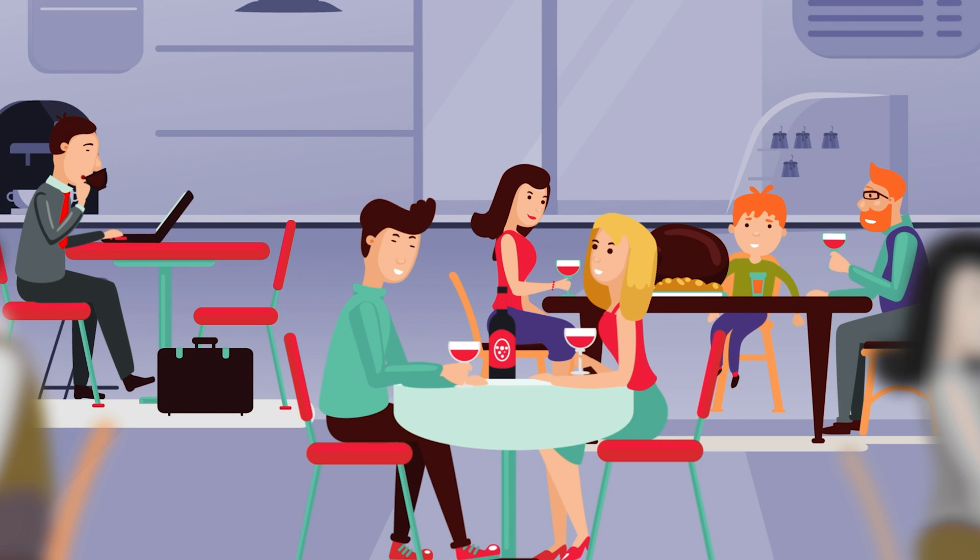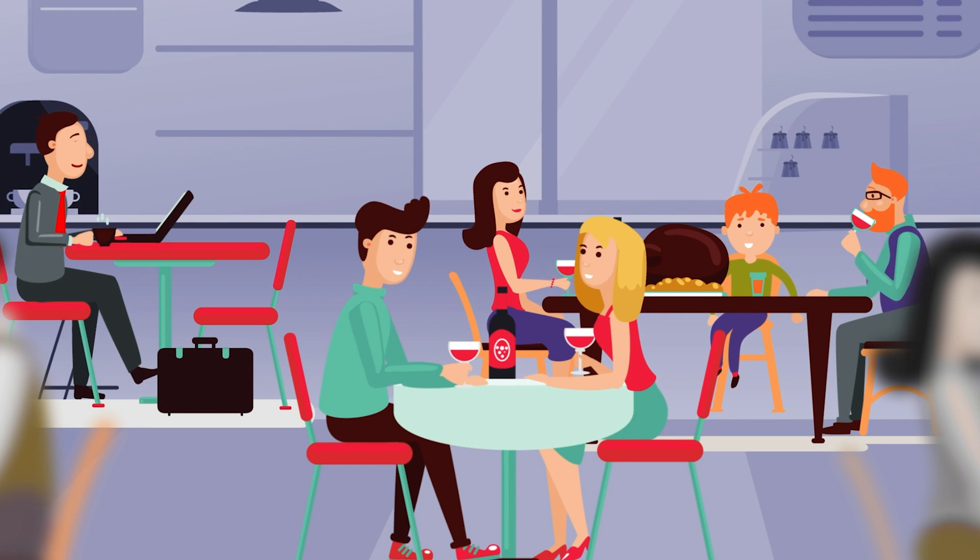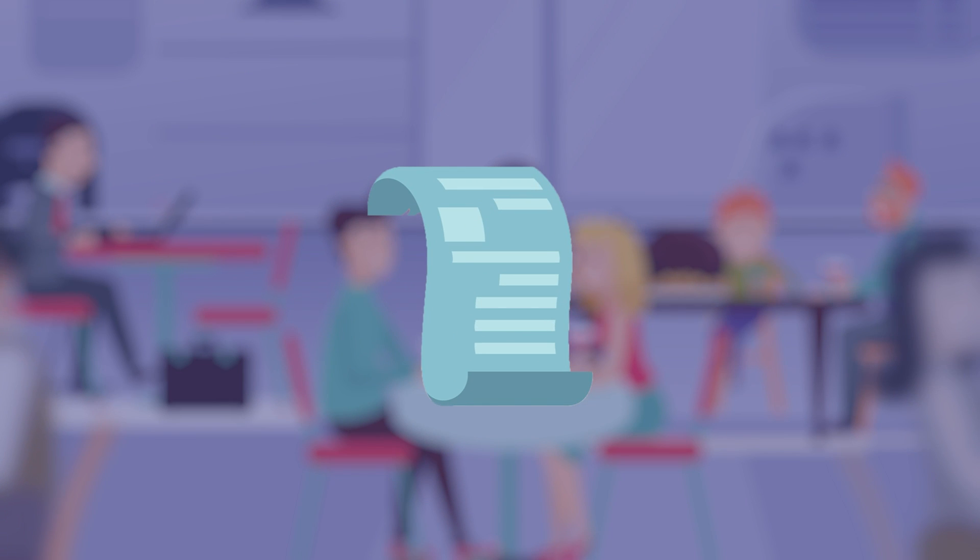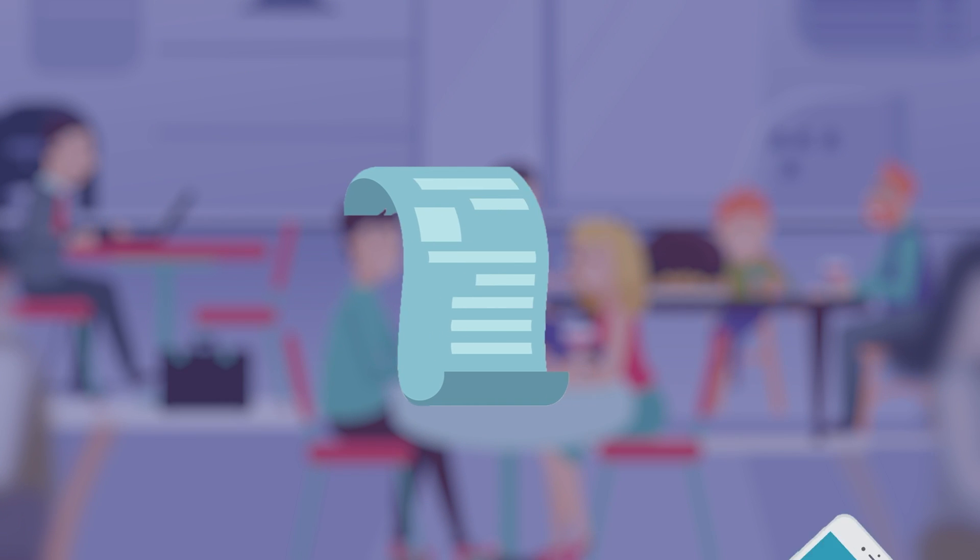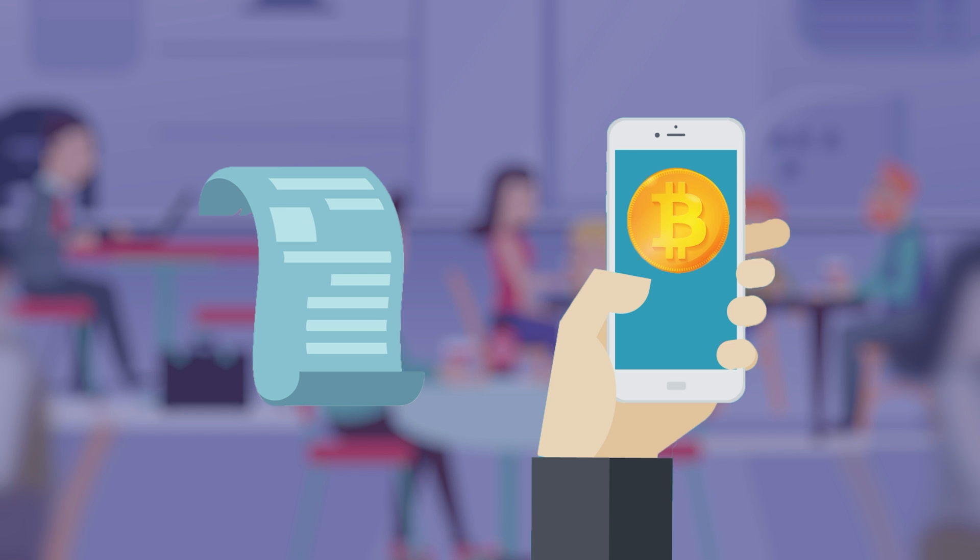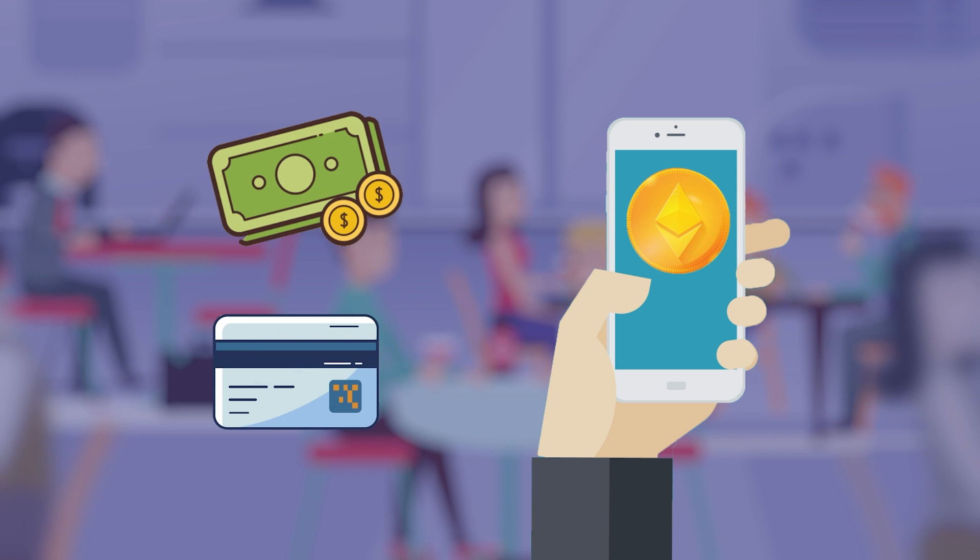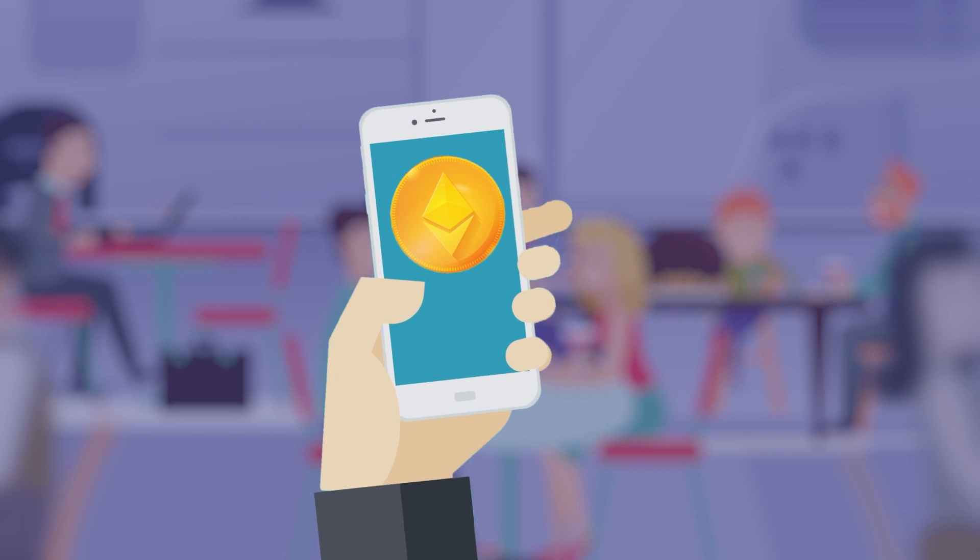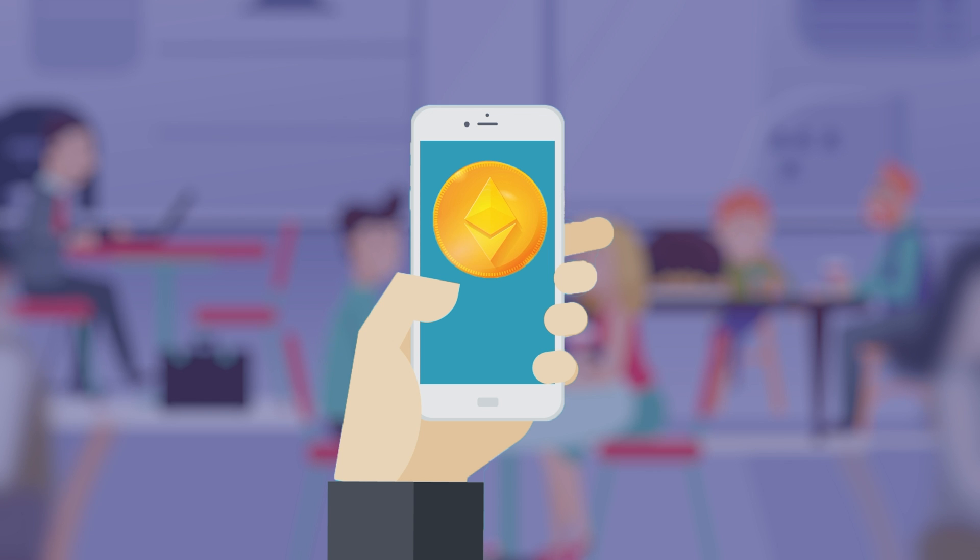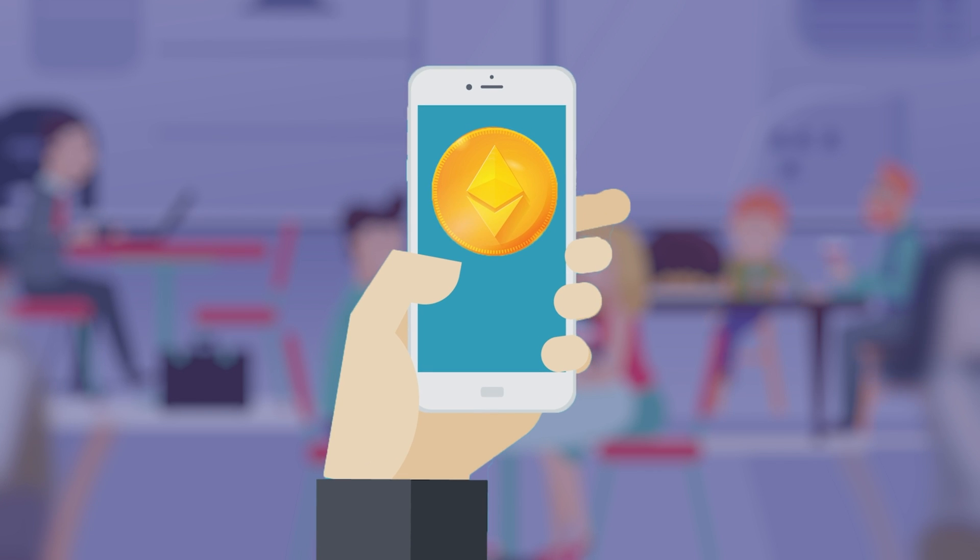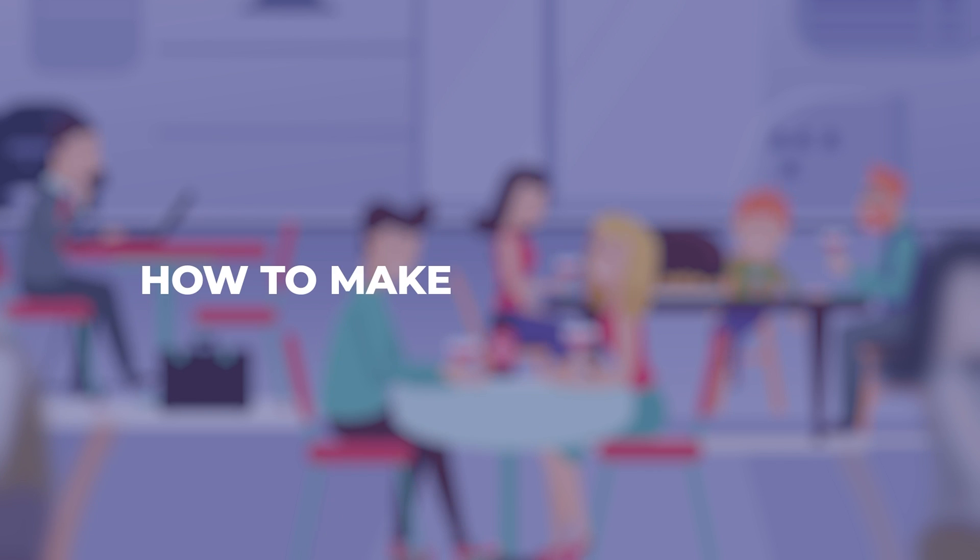You just had dinner at a restaurant and now it's time to pay. What if you pull out your crypto wallet and pay with Bitcoin or Ethereum instead of cash or card? Yes, people do this and it's here to stay, but let's see how to make it safe for you.